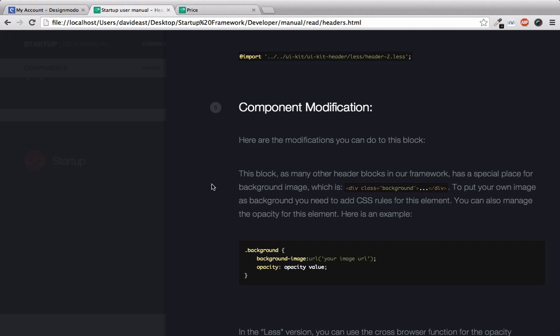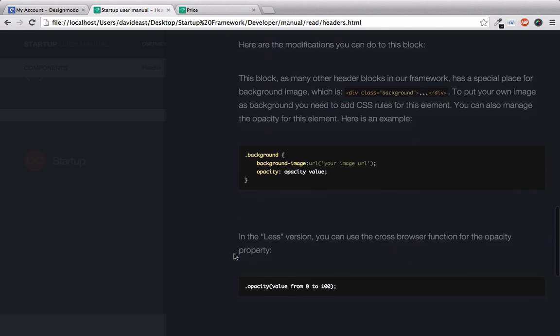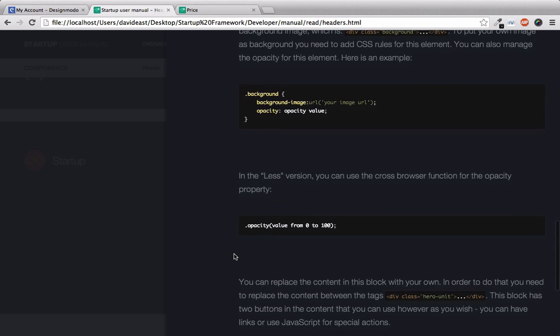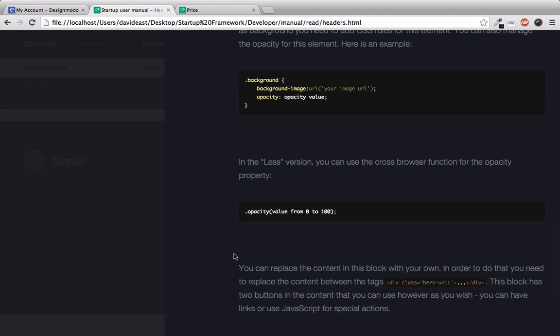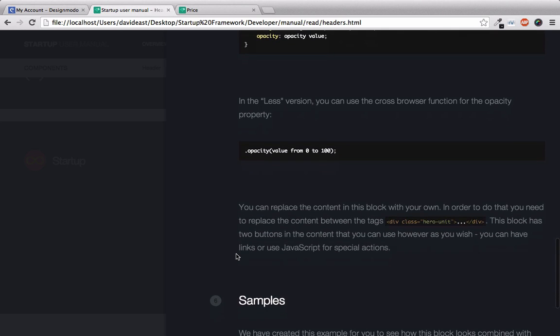And we can see that the fifth step is component modification. So the component modification step shows us how we can change the background of this header block. And this header block has a blue background. And odds are that you're probably going to want to change that. And reading through this step, we can see that we just need to change the background style to the image that we want the background to be. And we also can apply some opacity to that background if we wish. And if we keep scrolling down, we can see there's more information if you're using the less version. If you're familiar with less, you'll know that there's an opacity function that provides cross-browser compatibility for the opacity function. And also, if you want to replace the content within this header block, we can read through this little step right here, and it'll explain to us how to do so.